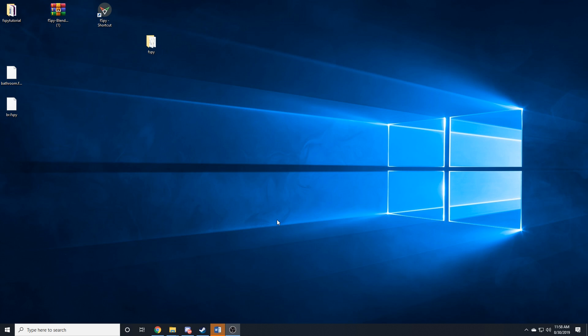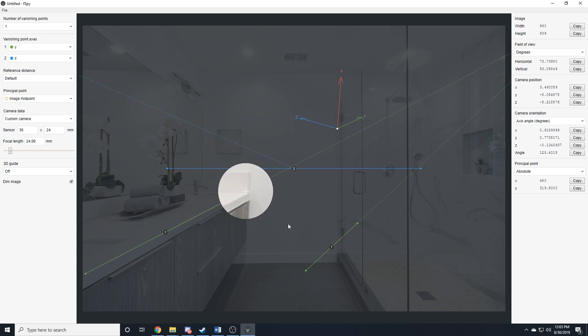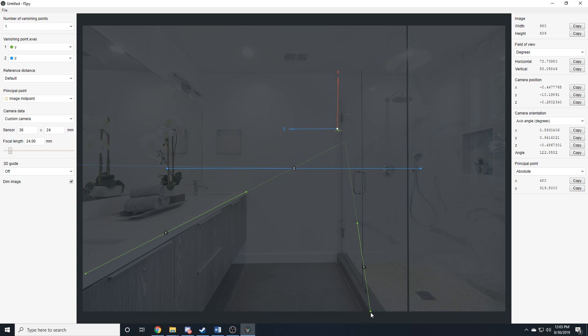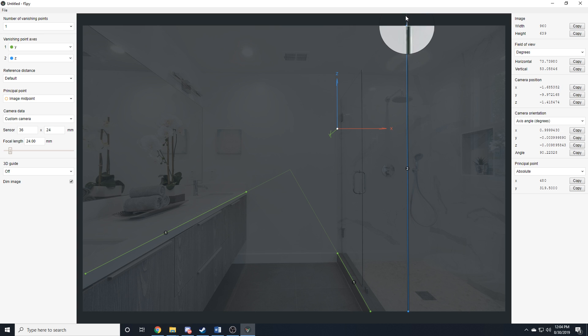So before we hop in, let me just give a brief explanation of F-Spy. Essentially, F-Spy allows you to define vanishing points within an image by matching line segments in the image to axes. F-Spy uses these vanishing points to make estimations about the camera's parameters.